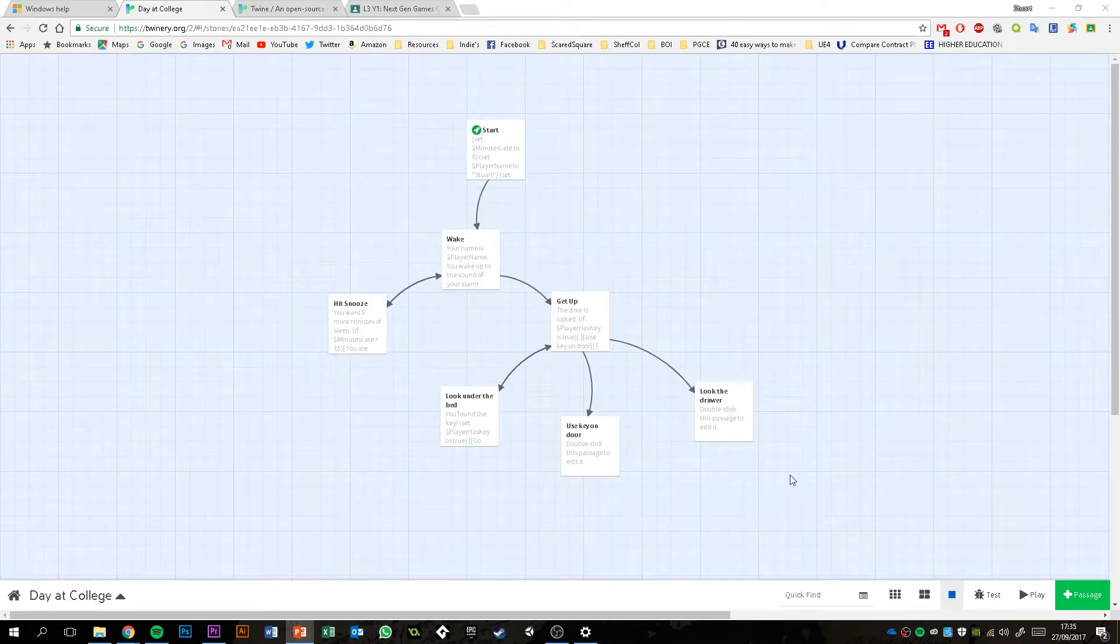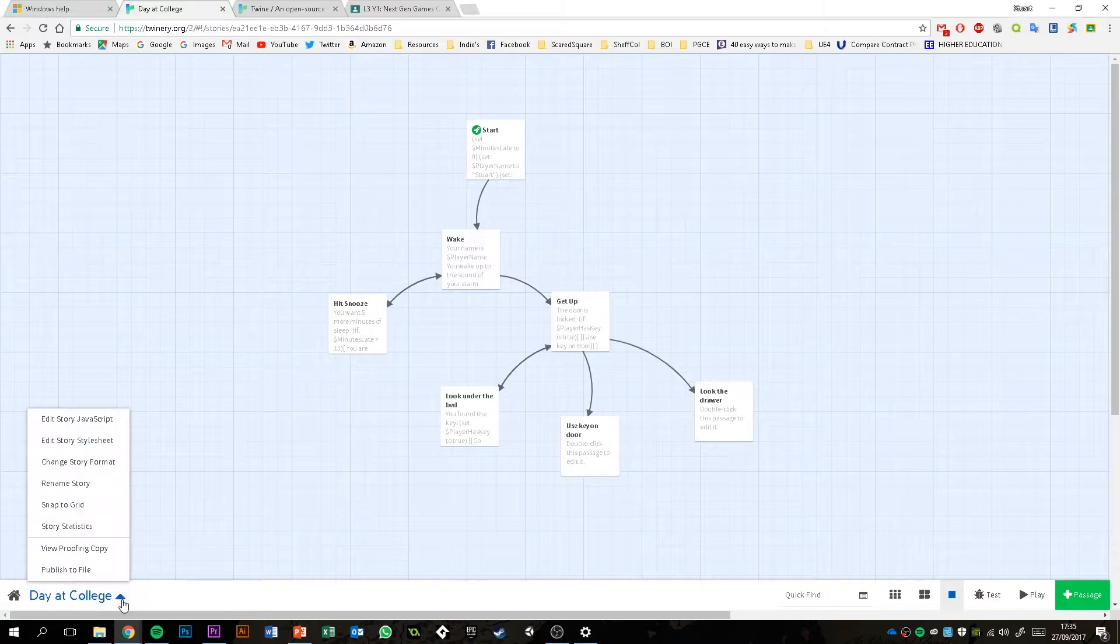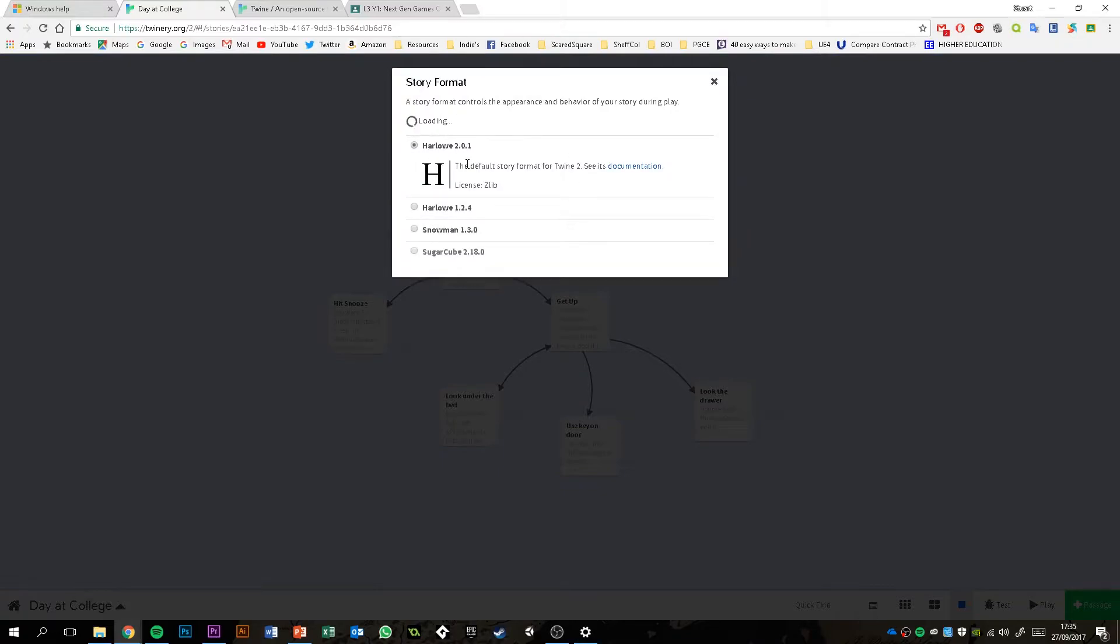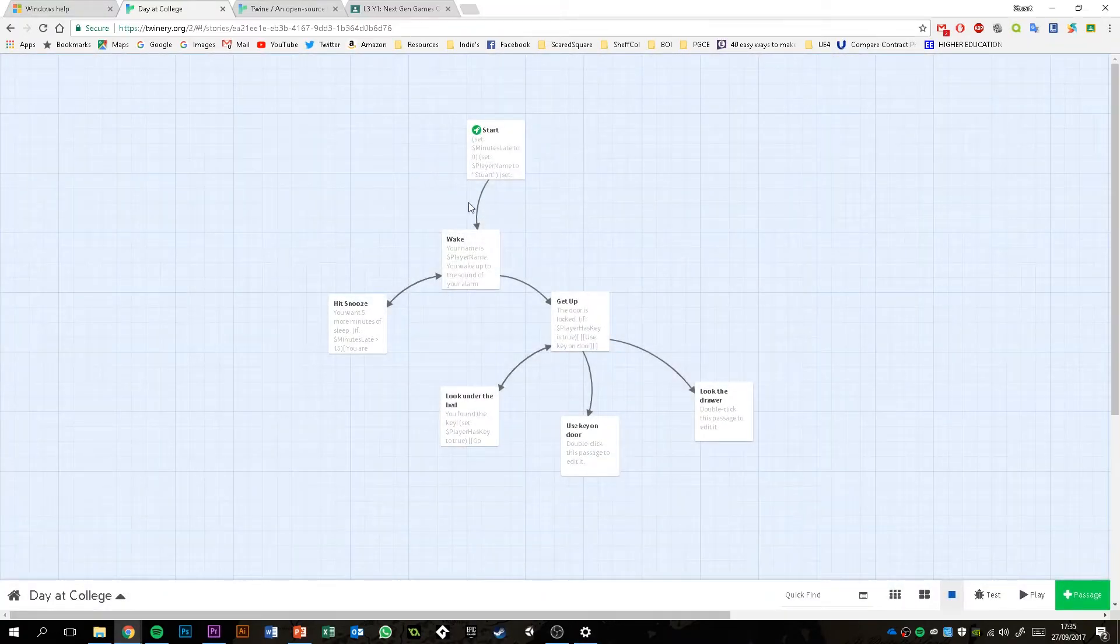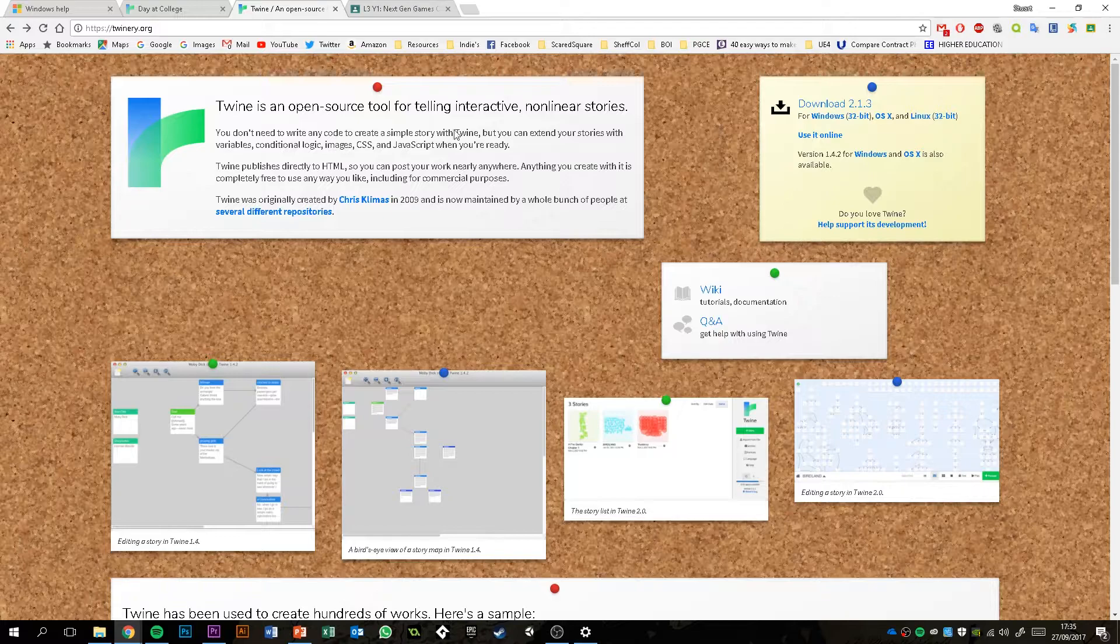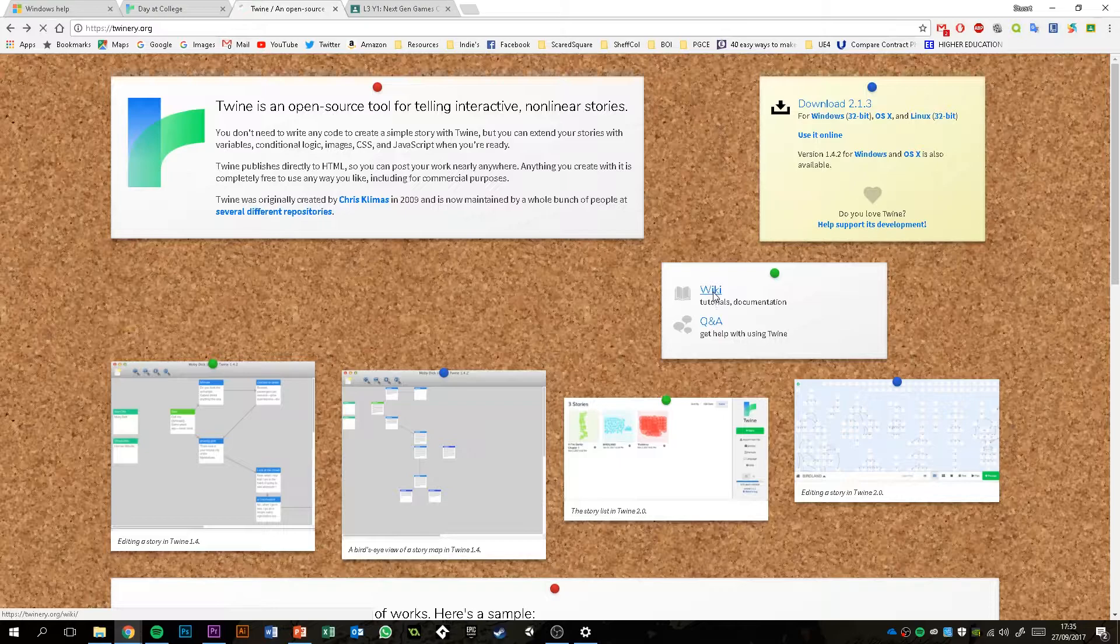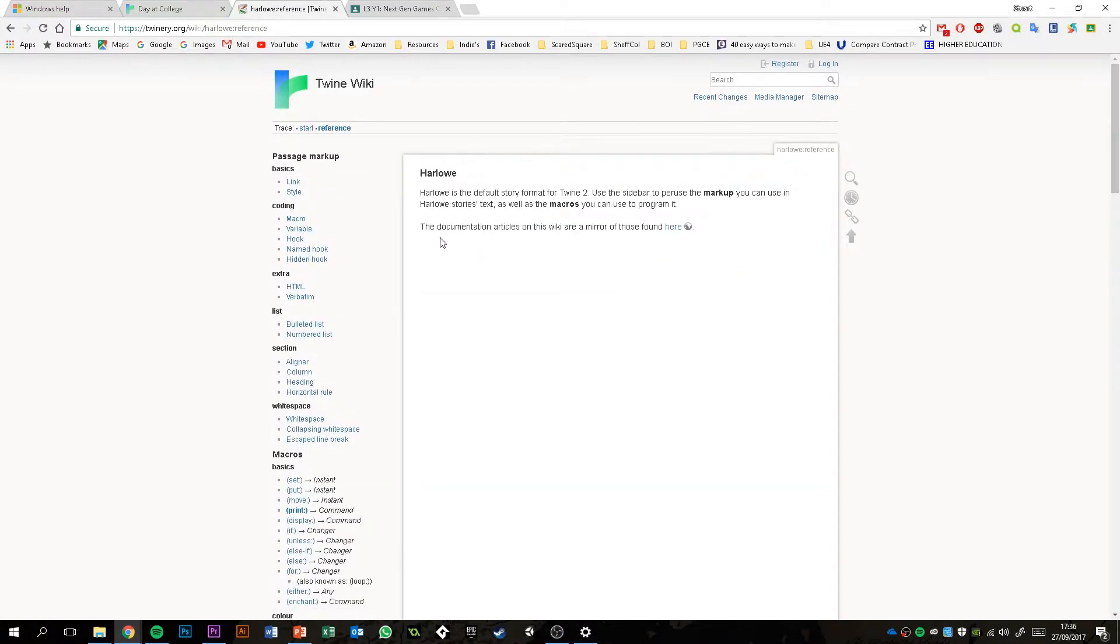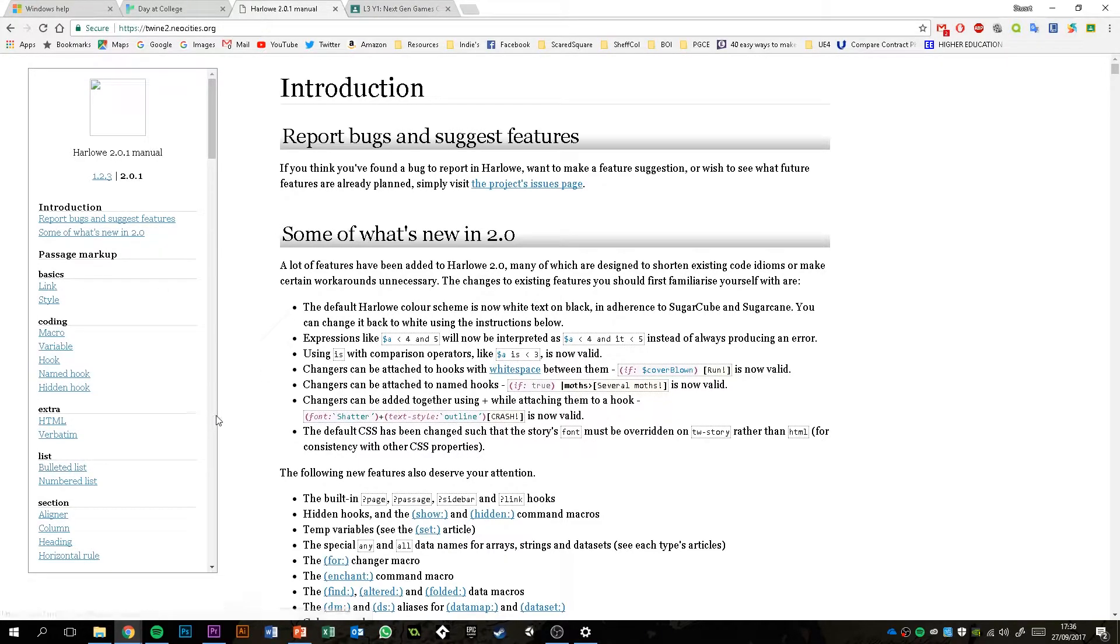The place to look at all the different functions available in Twine is on the Harlow manual. Remember I've talked a little bit in one of the previous videos about the story format and that the default one is Harlow. So you want to look at the functions available for that story format. If you head to the Twine homepage, twinery.org, and if you go to the wiki here for tutorials and documentation, and then go to the Harlow reference link, this has basically got everything that you need to know, all the functions available to you.